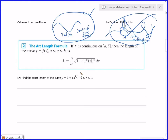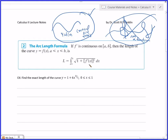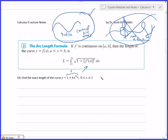Good news is arc length is actually easy if you assume you can integrate. The application of integration is now just simply applying this formula. So let's find the length of the curve y equals 1 plus 6x^(3/2) for x going from 0 to 1. Just plug it into the formula — this is now my f(x).